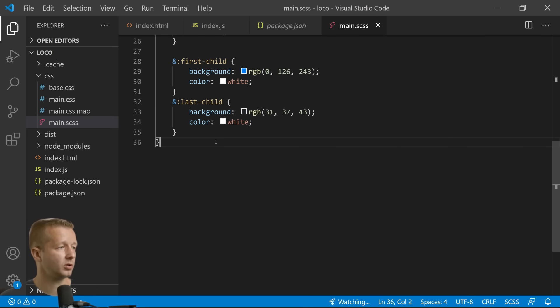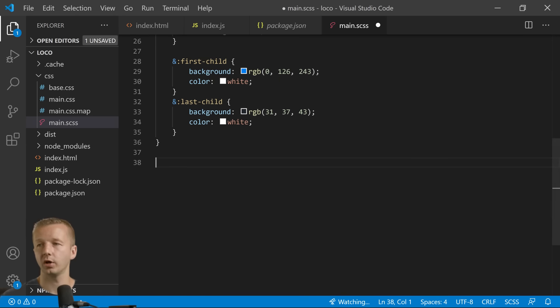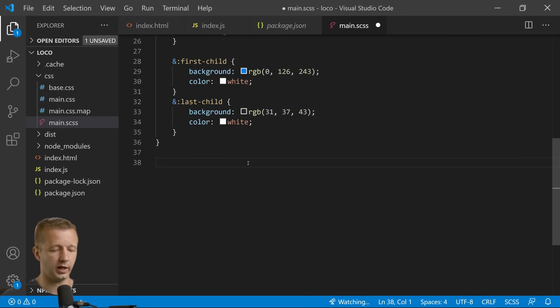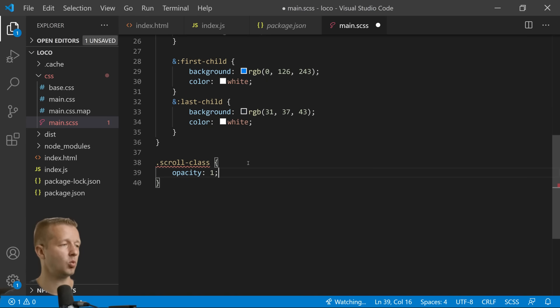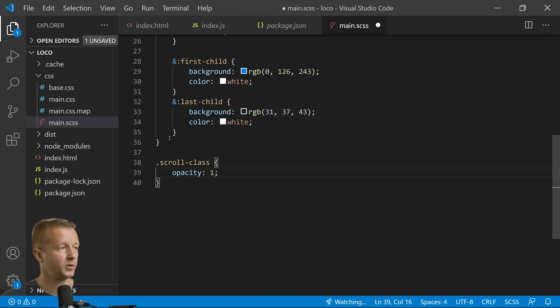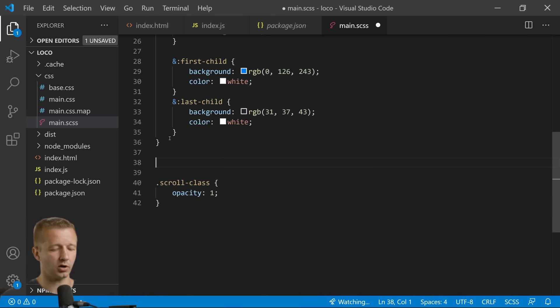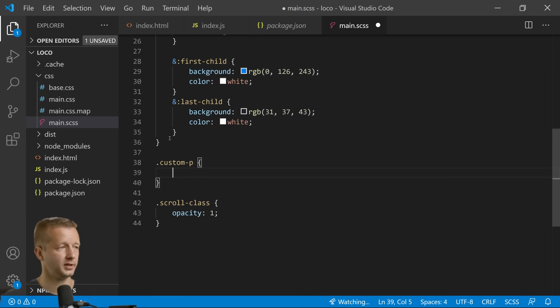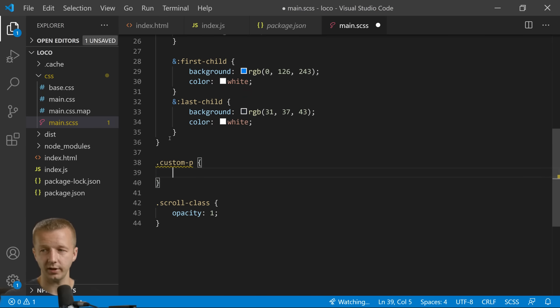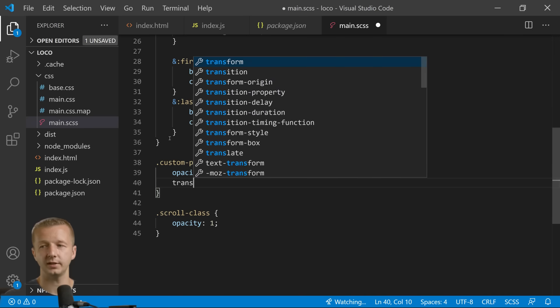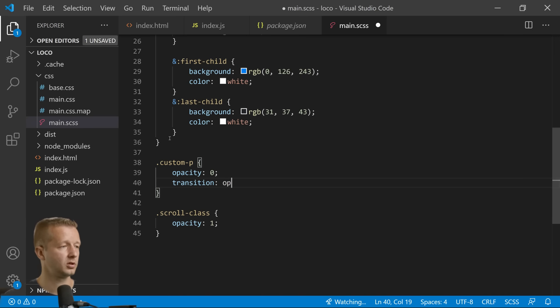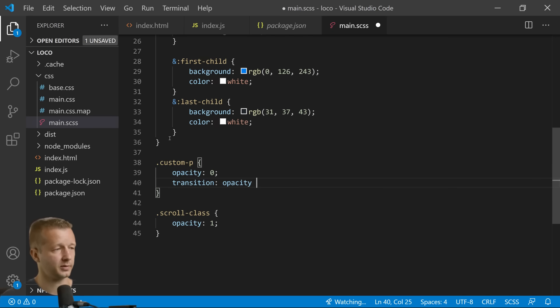And in here we're going to, in our CSS we're going to define a scroll-class. And let's just make the opacity one, which is what it already is. But we're going to take our custom paragraph which has this class attached to it, opacity zero. And then transition opacity, we'll say something crazy like six seconds.